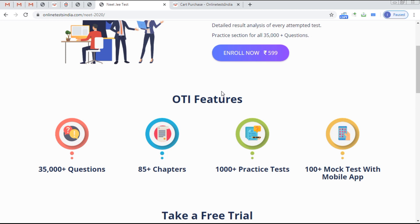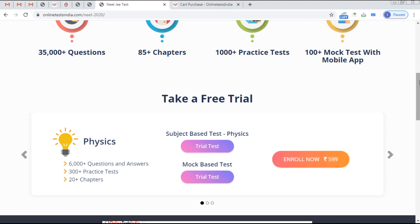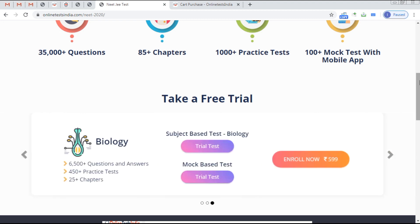Other features of Online Test India include 35,000 plus questions across 85 chapters covering Physics, Chemistry, and Biology, plus 1,000 plus practice tests — more than 300 per subject — and 100 plus mock tests. The mock tests are purely NEET-based with negative mark settings. A correct answer gives you four points.